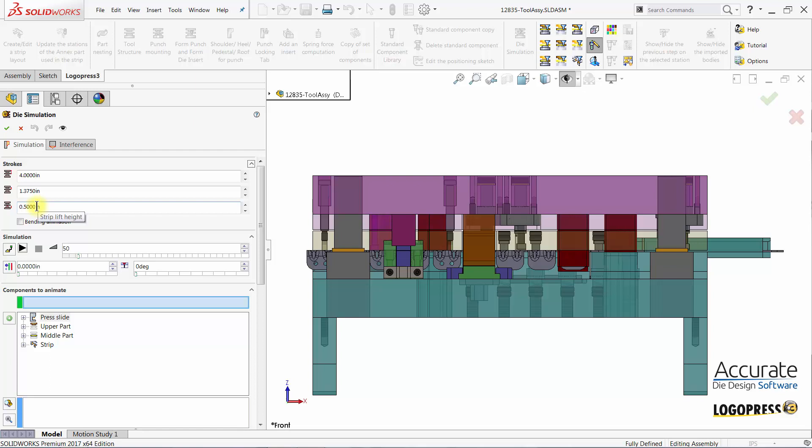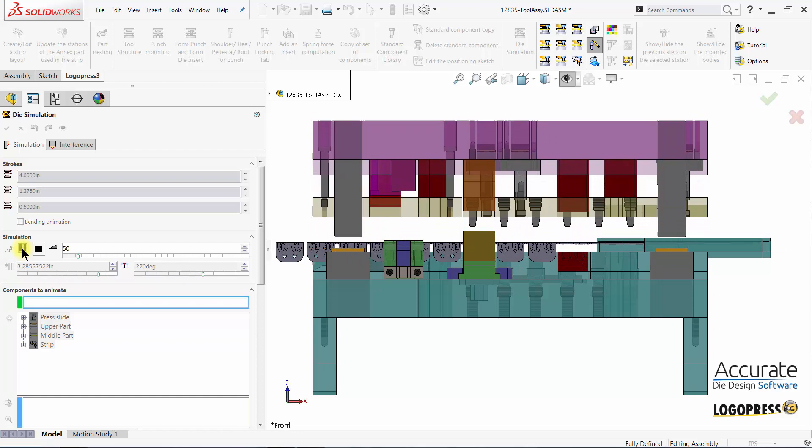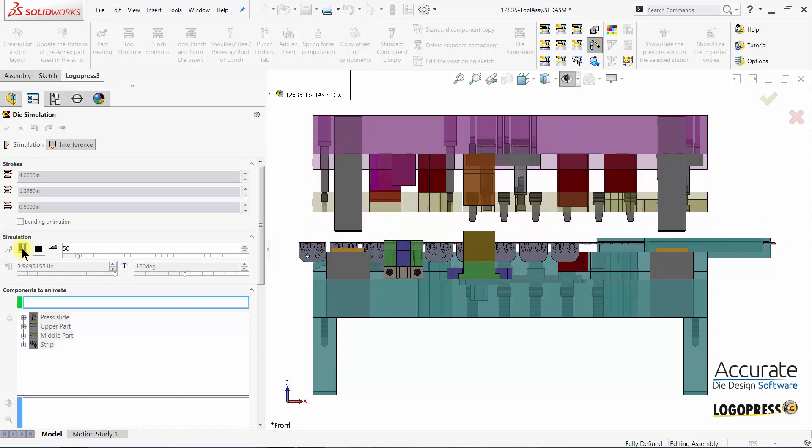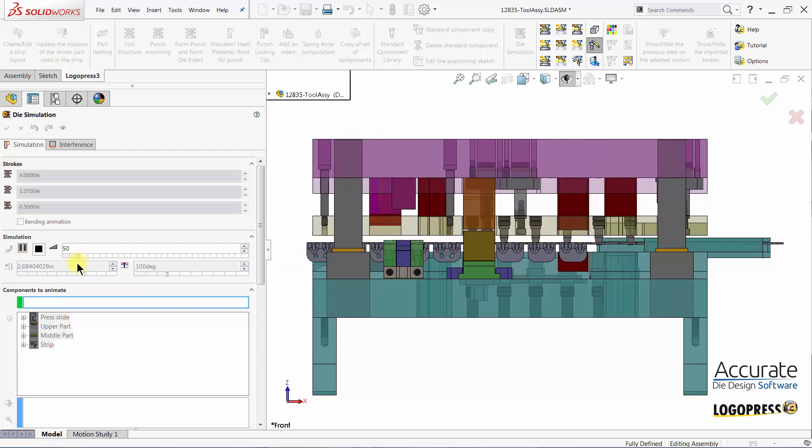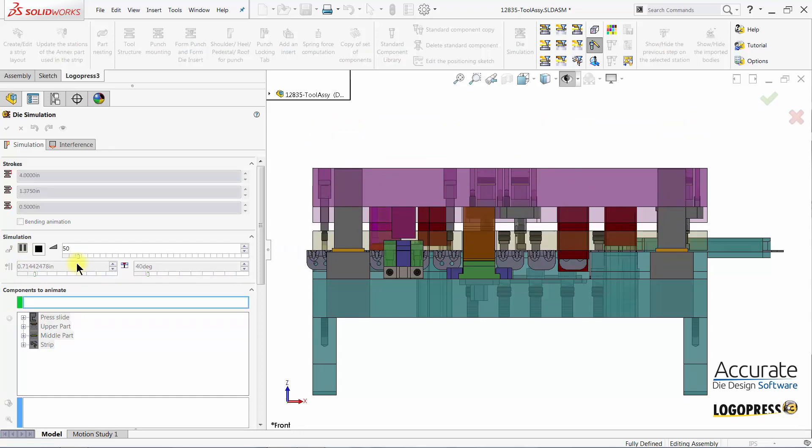At this point, once these have been entered, you can animate the tool by selecting play. You can see we have the basic animation of the tool.